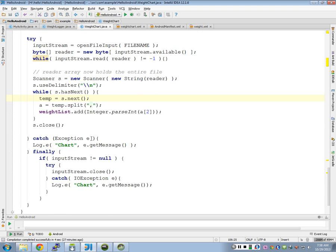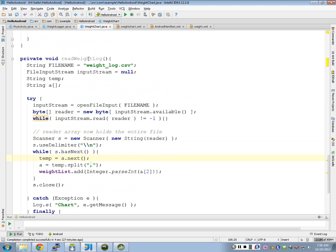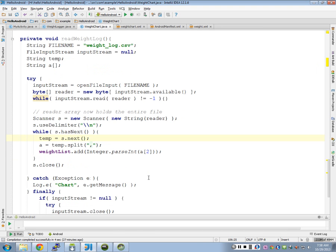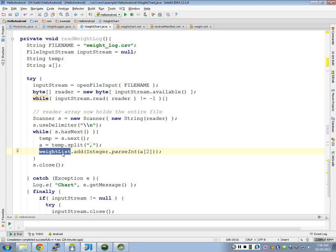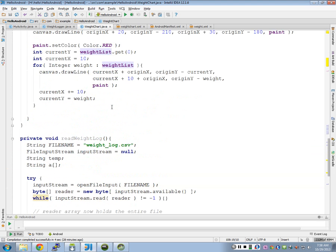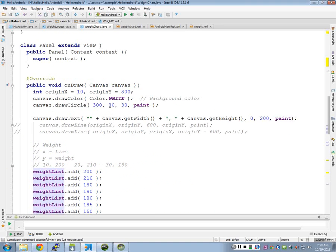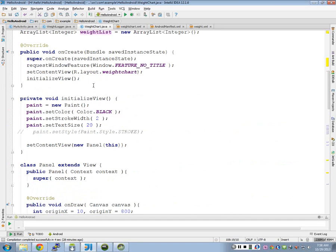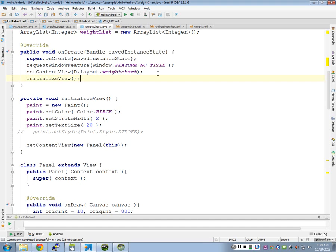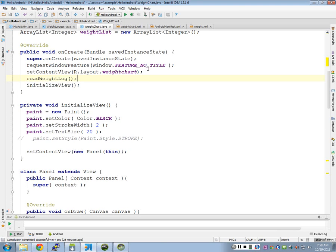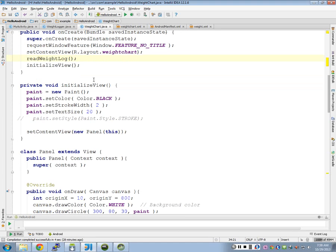So, now, at the end of this, what did our readWeightLog actually do for us? What did we modify in here? Added a bunch of weights. Added a bunch of weights, right? So, our weightList now has the array of stuff that I can graph on the screen. In theory. So, I would call my readWeightLog up here probably before I do anything with my view because my view is going to actually draw the stuff, right? So, I need to have my list read into memory before I draw my chart. So, I'm going to call my readWeightLog method on my onCreate.